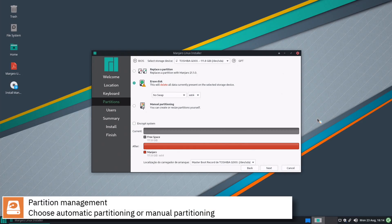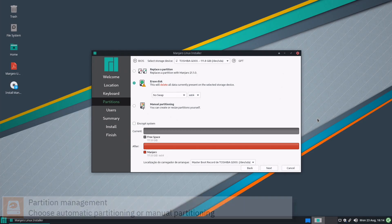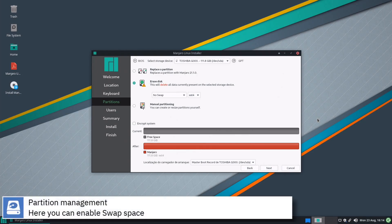Select where you want to install Manjaro Linux and if you want to automatically partition the disk or assign manually the mount points. Here you can enable swap memory.